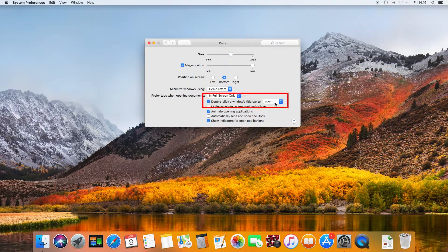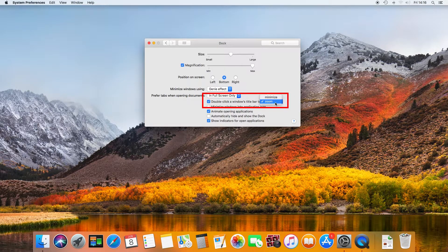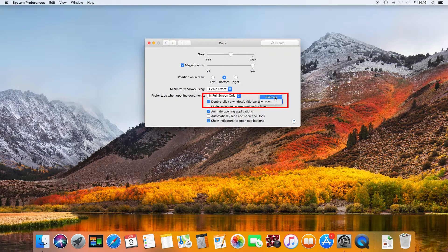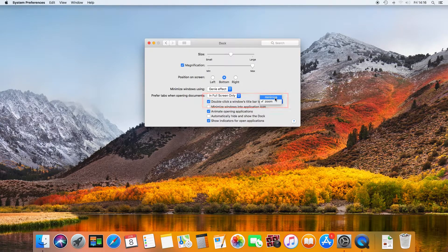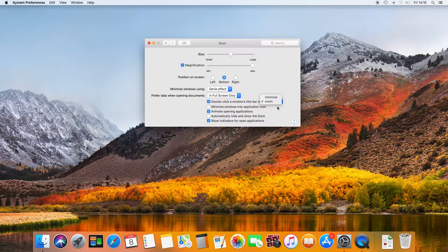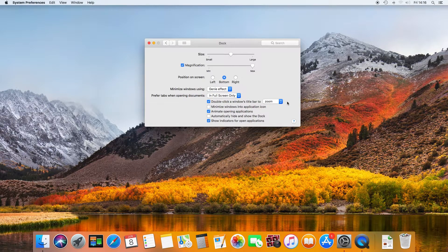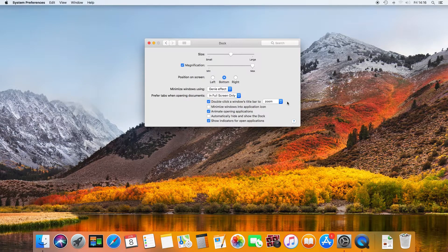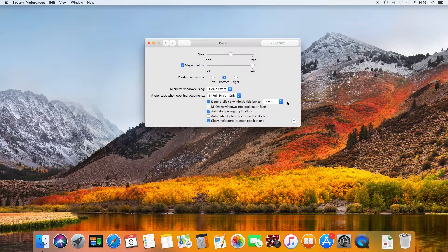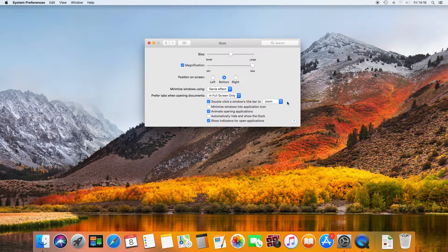Double-click the title bar either minimizes the window or zooms to full size. It's not full width because of the high resolution of the Mac—it's only the full height.